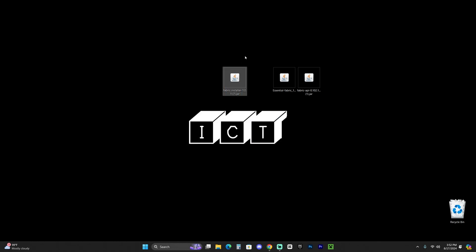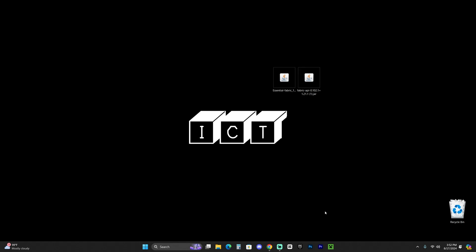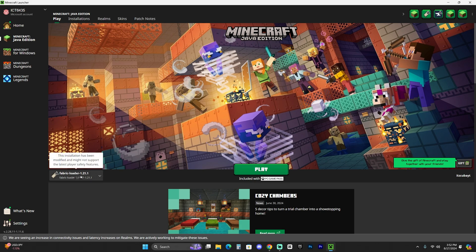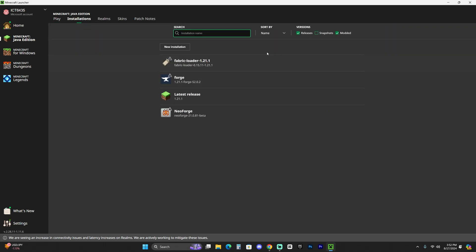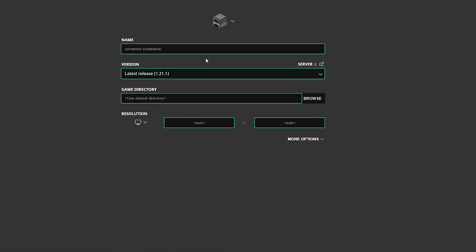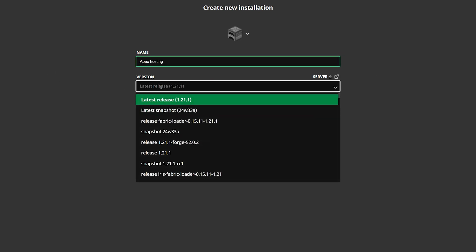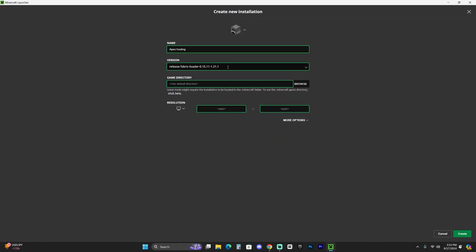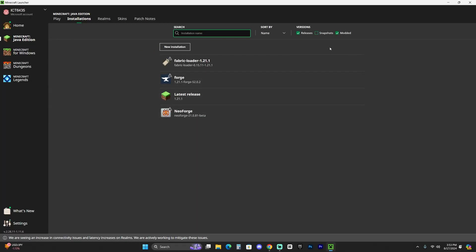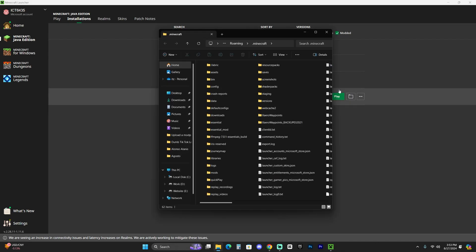The next step is to add the Essential mod and the Fabric API into your mods folder. Launch your Minecraft launcher — if Fabric was installed correctly it should be selected automatically, but head over to the Installations tab at the top. Make sure you have modded selected, otherwise you won't see Fabric. If you still don't see Fabric, click new installation, name it whatever you want, set the version to fabric 1.21.1, and hit create. Once you see your Fabric installation, hover over it and click the folder icon to open your game folder.